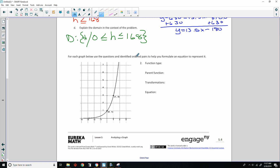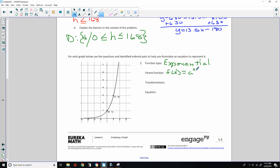Now for the practice graphs — use the identified ordered pairs to formulate an equation. The first function type is exponential; the parent function is f(x) = a^x. The transformation: it appears the graph could be a parent function because it passes through the point (0, 1). Anything to the power of zero is 1.